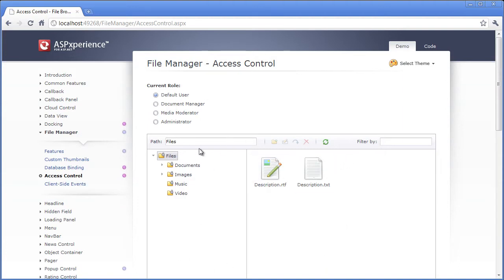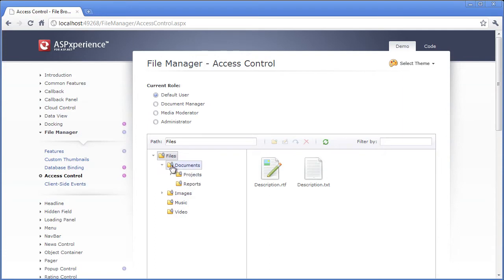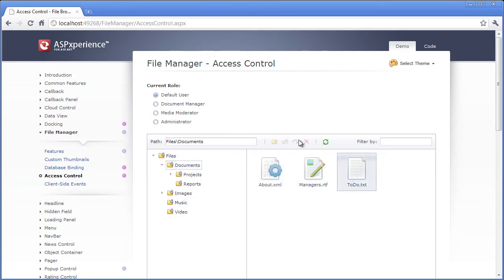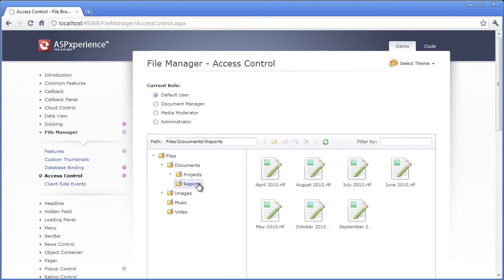So first, let's see it in action. Say I'm a default user. If I just want to show some files to the default user, I can use this role to say they can browse the different files, but they can't actually edit anything or upload any other files.